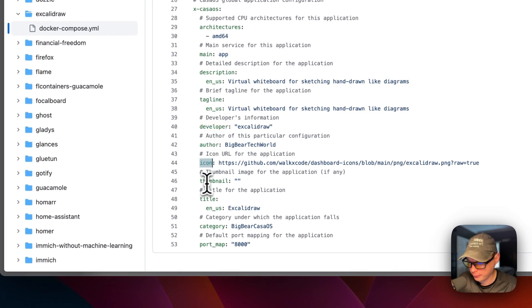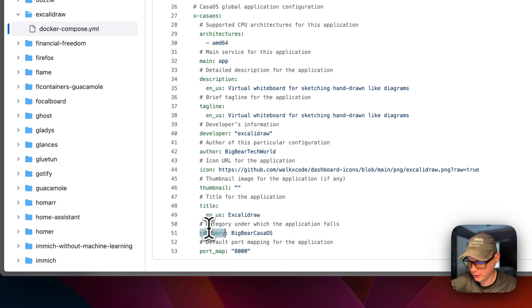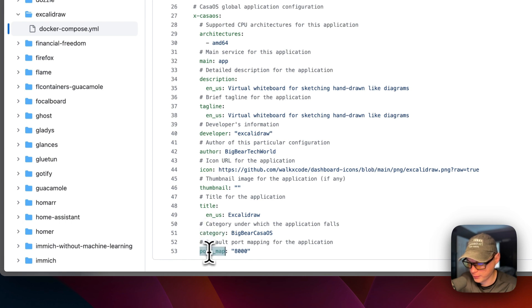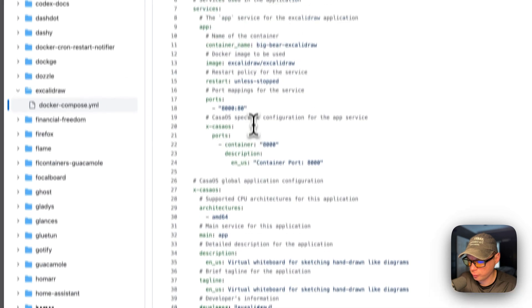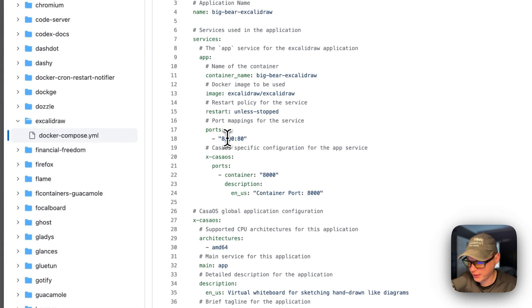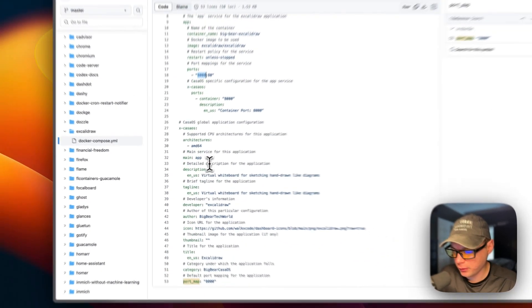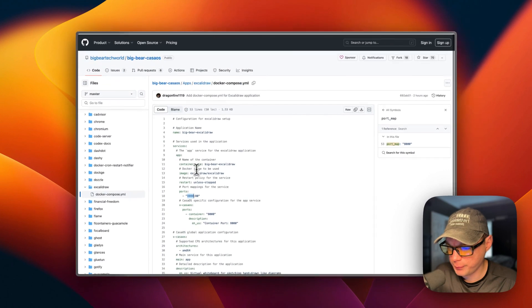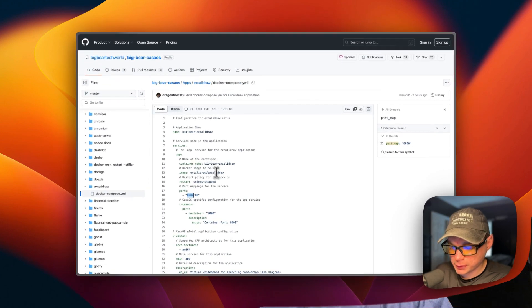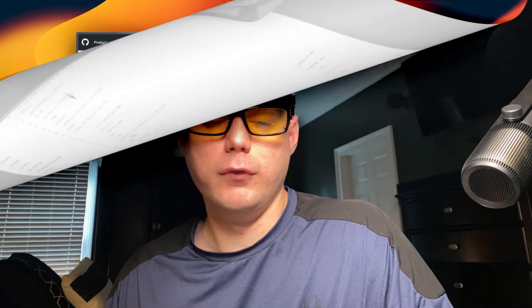The architectures are AMD64, and that's what this Docker image supports. Main is set to app up here of the service. And then a description, the tagline, the developer, and then the author of the Docker Compose, the icon, the thumbnail, the title, the category so we can easily find all the Big Bear CasaOS apps.